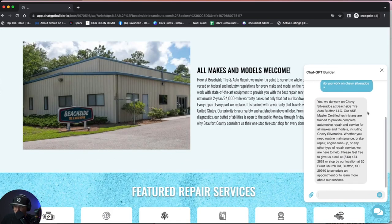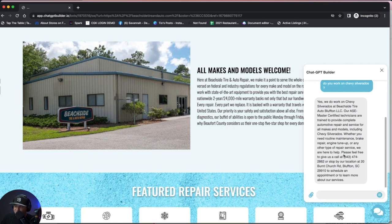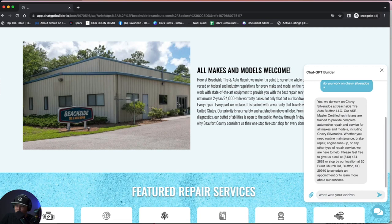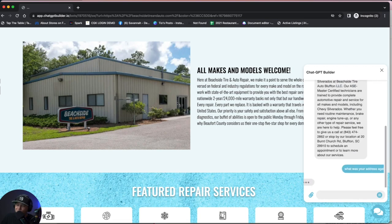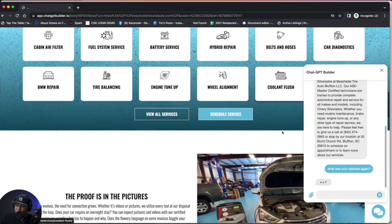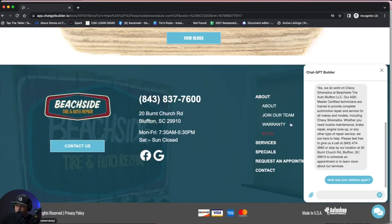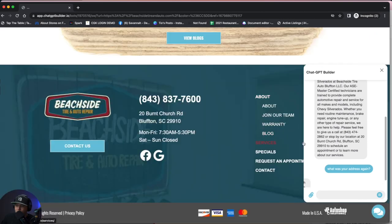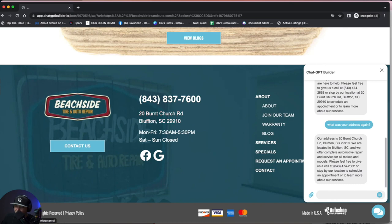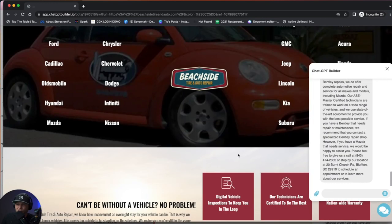Do you work on Chevys? Yes, we do. Great. They're master technicians. And look at this. Please feel free to give us a call. There's the number or stop by. There's the address. What was your address? Again, make sure we just get that address. Look at that guys, 20 Burnt Church Road right there.